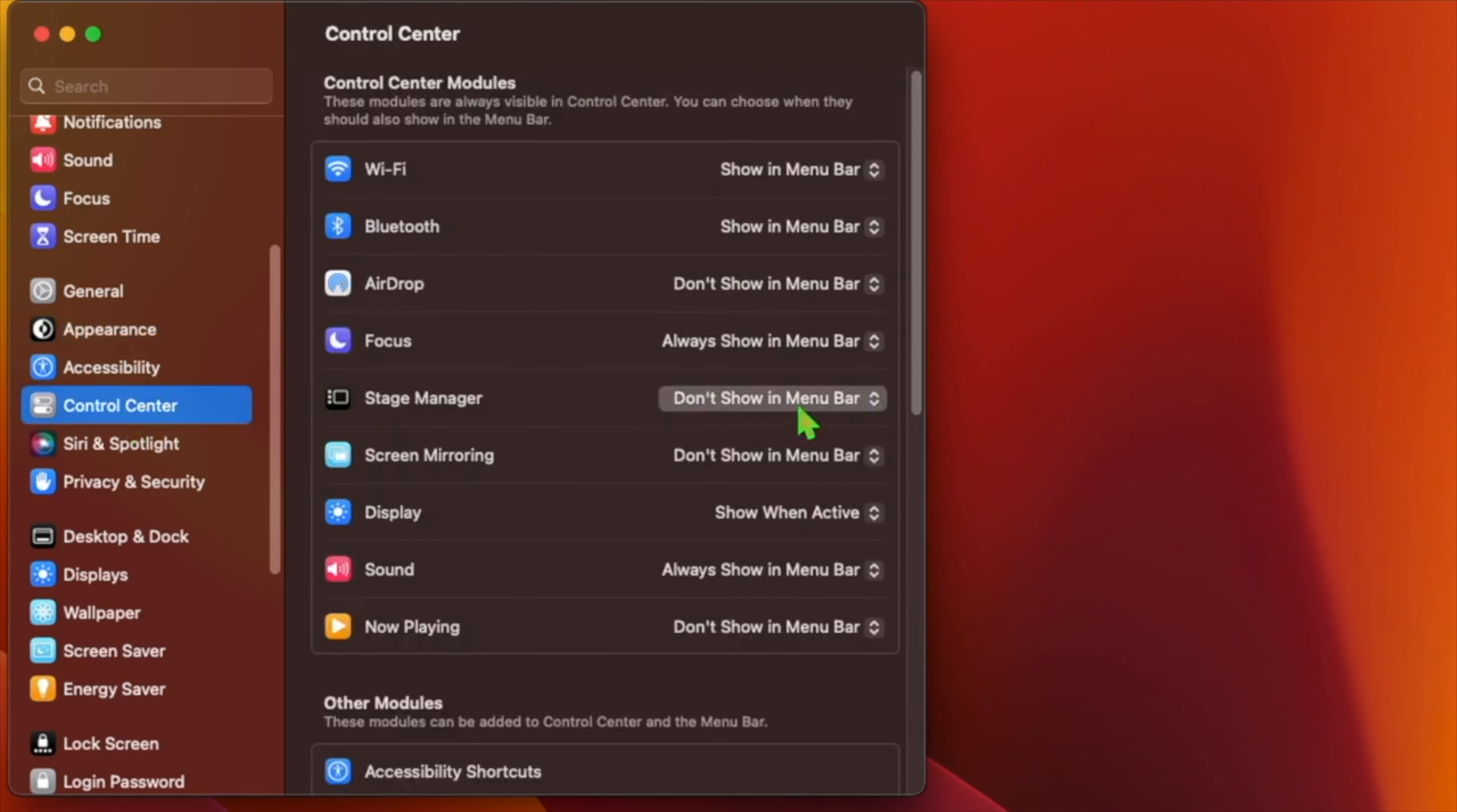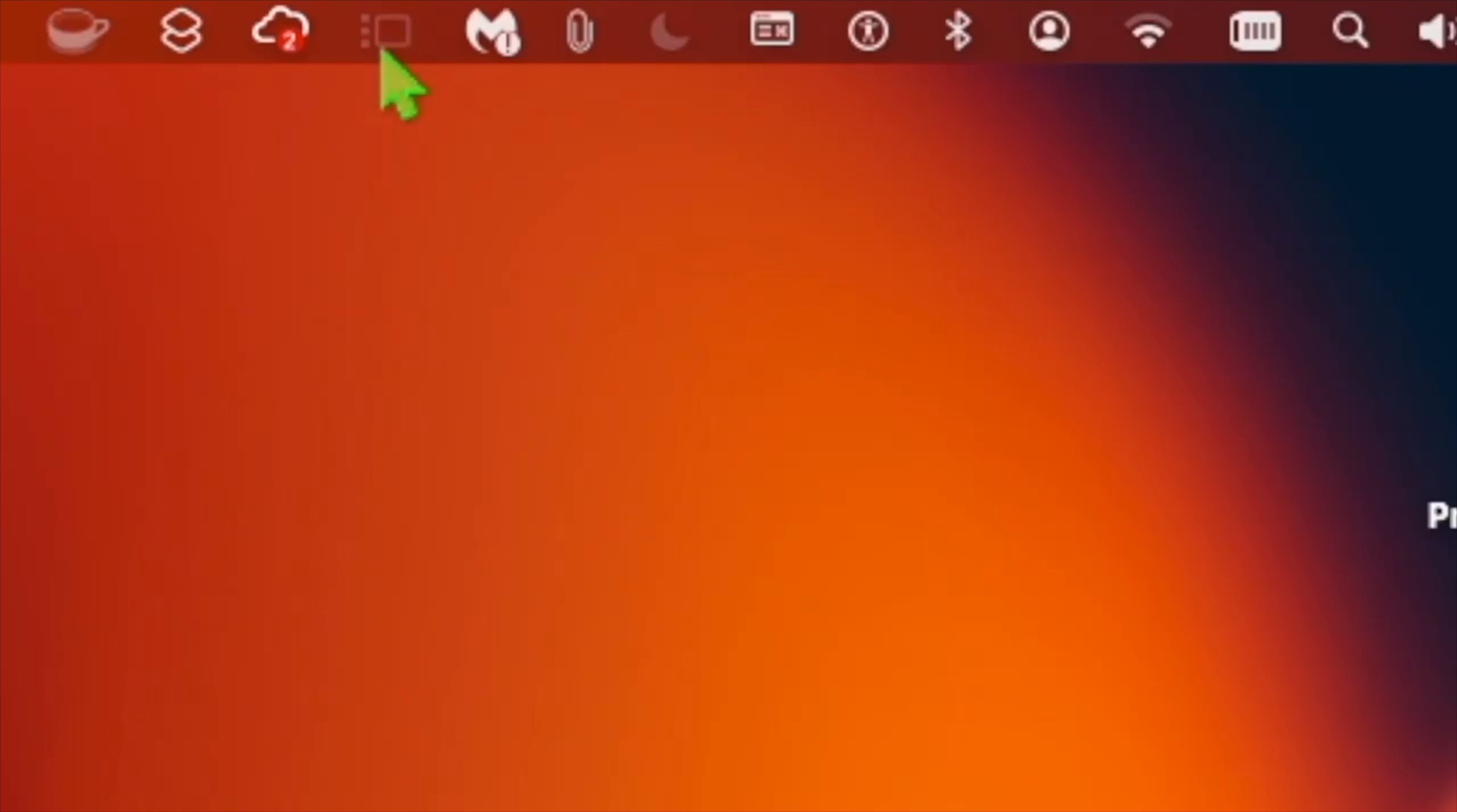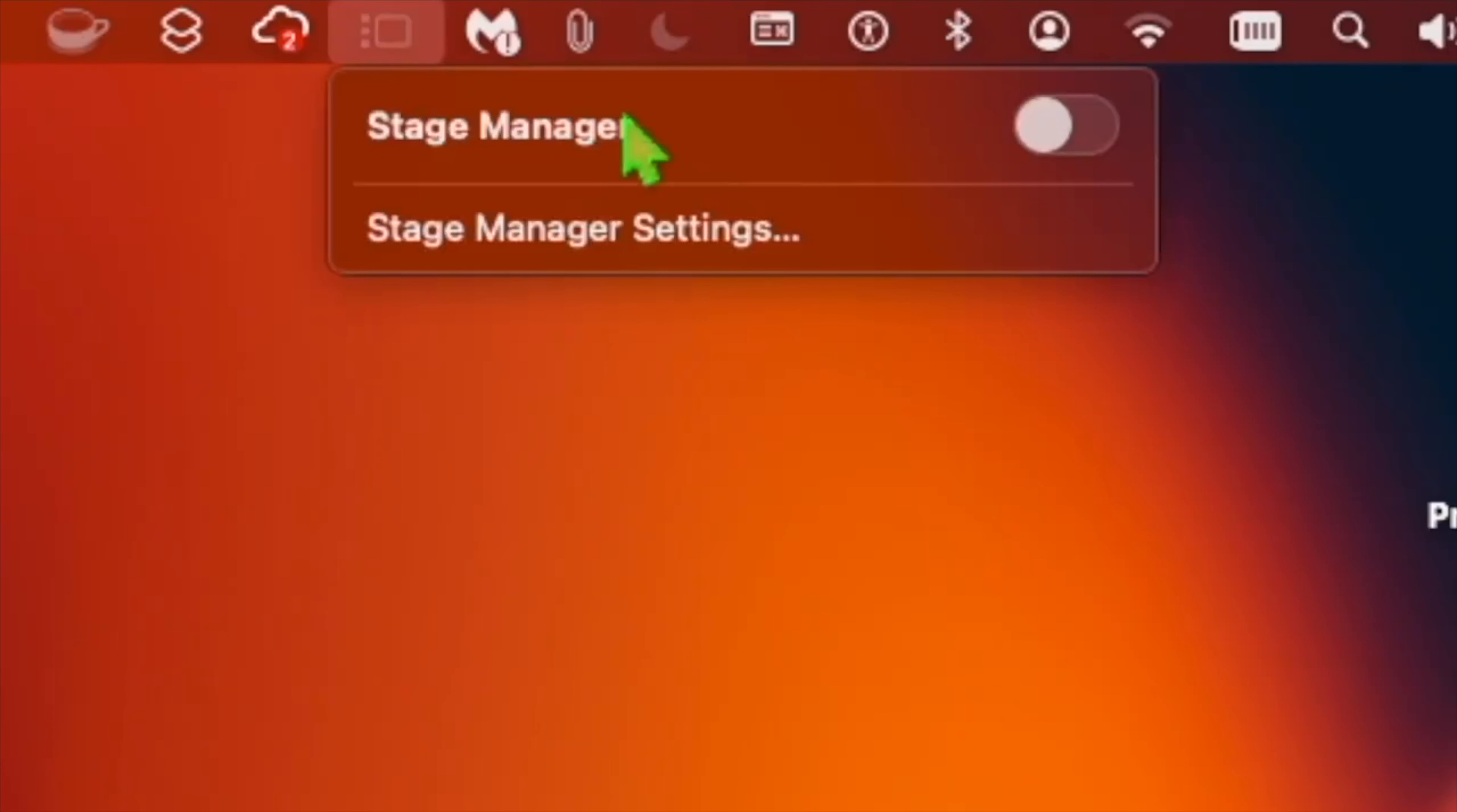At Control Center, find the Stage Manager entry and then select Show in Menu Bar in the drop-down menu beside it.